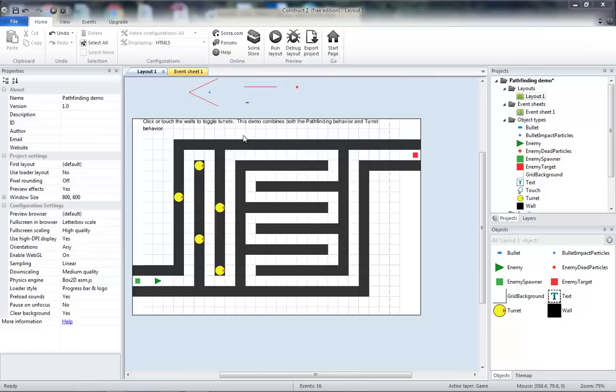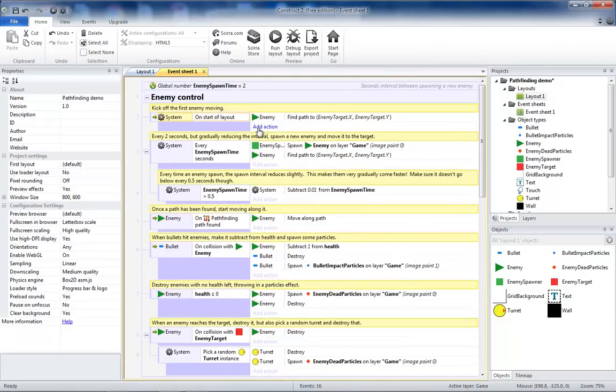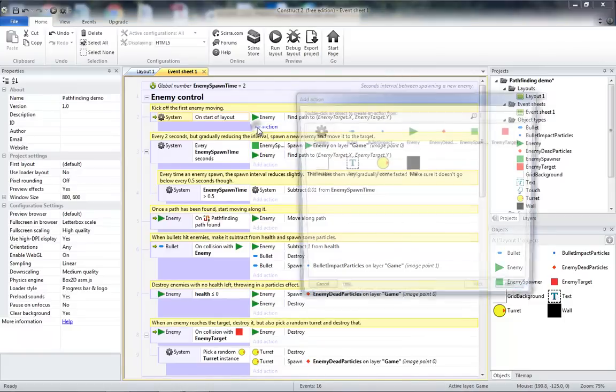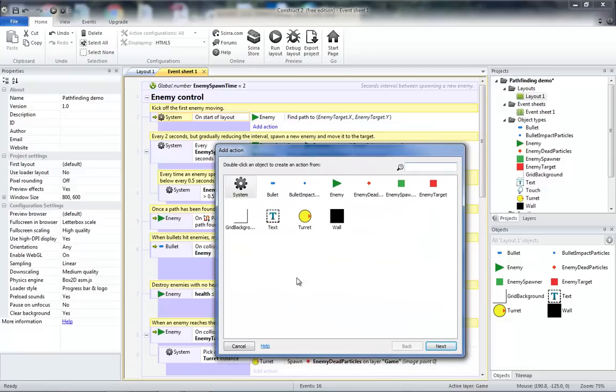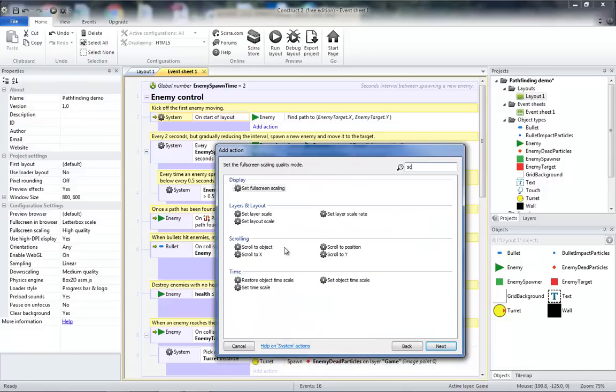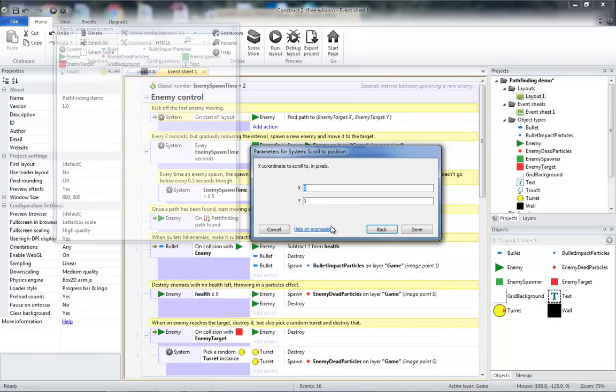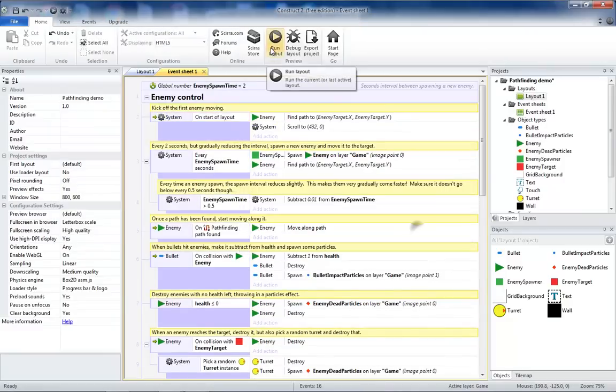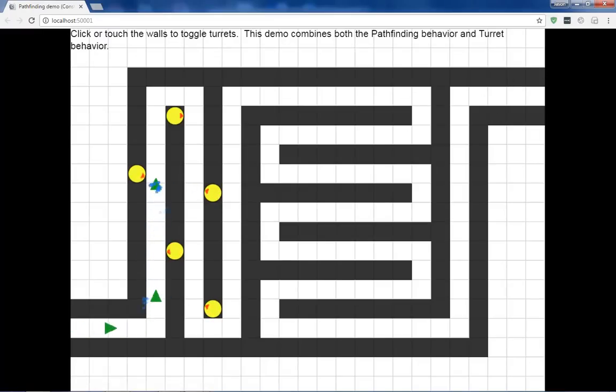Now to position the layout correctly, we're going to have to go to the event sheet. On System, on Start of Layout, we're going to add an action, and that action should be System Scroll to Position 432, 0. Then when we run our layout, we'll no longer see the spawning object or the target object.